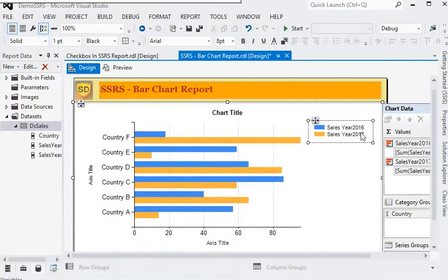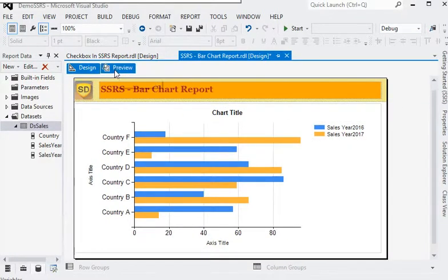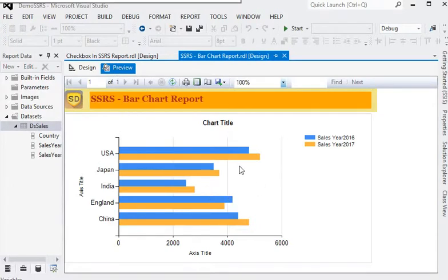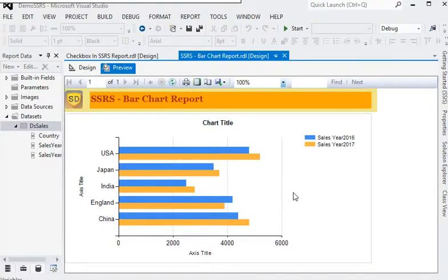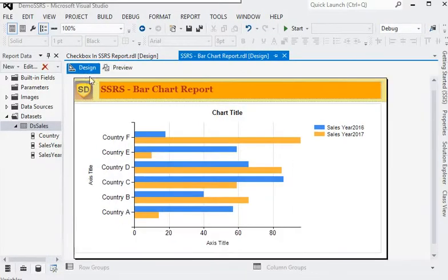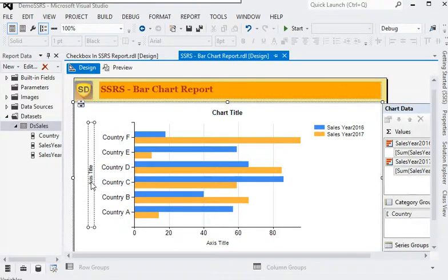Now you can preview the report and you can see that data is available in our report. To do some more settings on the chart, go to design mode. First of all, we need to change the y-axis property.